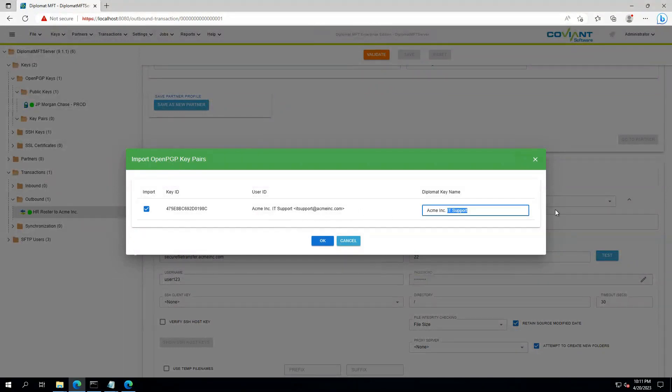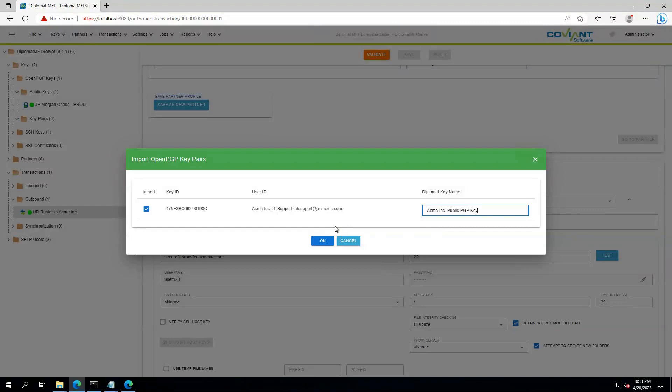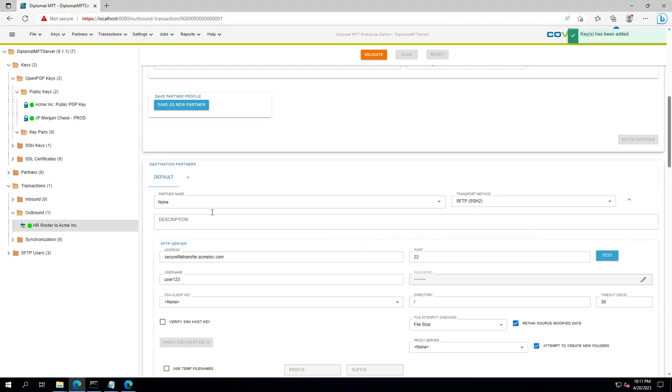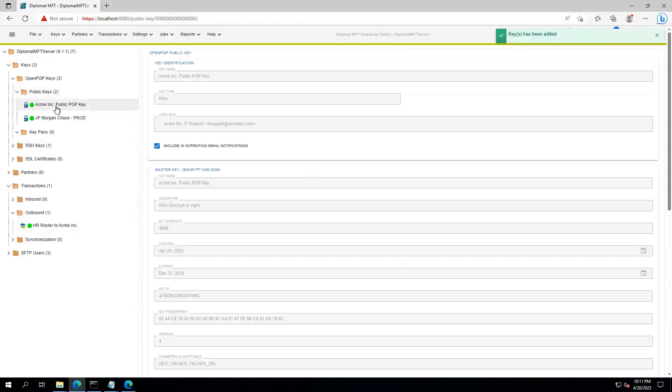I will call it the Acme, Inc. Public PGP key. This is how we refer to it inside Diplomat MFT. Now we can see that it's been imported over here, and it can be used inside our transaction.